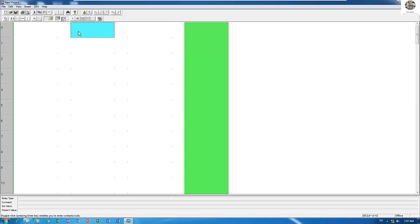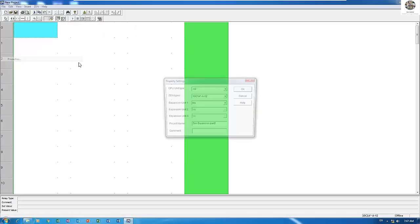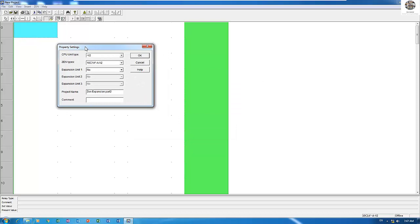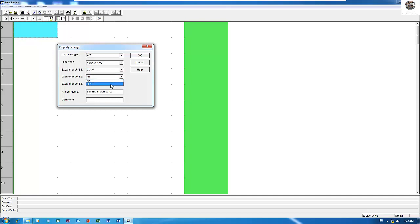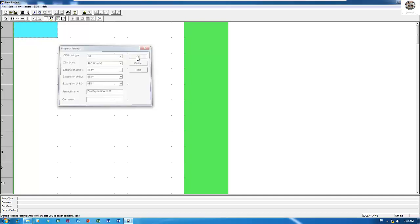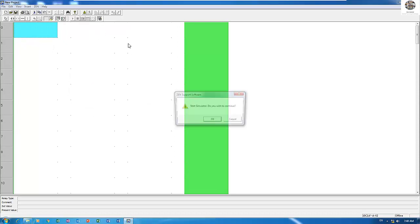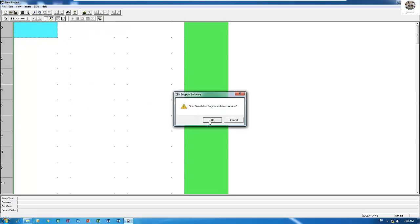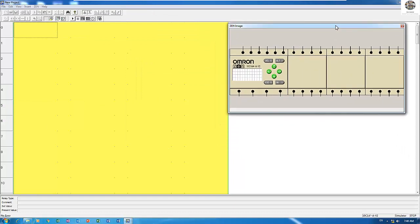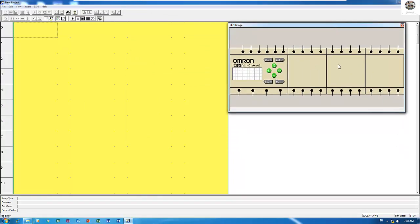As I explained already, the property of Zen CPU—normally we can add three more expansion modules. So for example this CPU, let's simulate to see the IO. This expansion one, two, three. So once you add three expansion modules, the IO will increase.